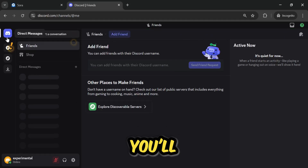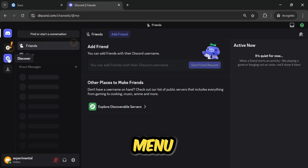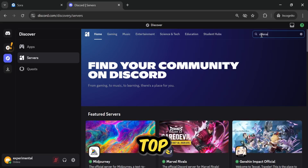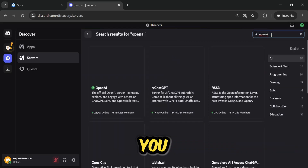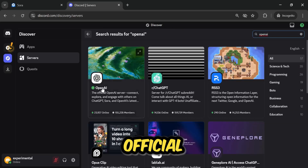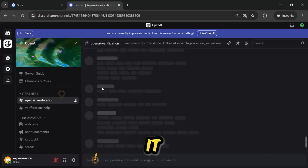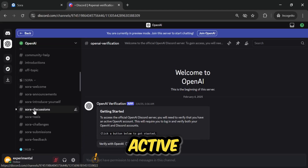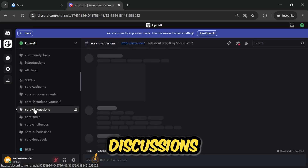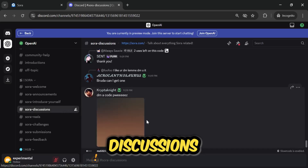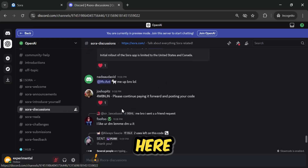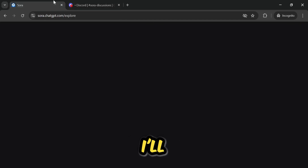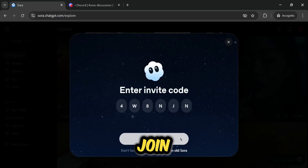Once you've created your account and are on the Discord interface, you'll see a Discover option in the left side menu. Click on it. When you click, a search bar will appear in the top right where you'll search for OpenAI. When you search for OpenAI, you'll see the official OpenAI server. Click on it and it will open. On the left side, you'll see many channels — click on Sora Discussions. When you click on Sora Discussions, you'll see that a lot of people are sharing codes here. You need to be very quick. I'm trying to copy one, and I'll paste it here and click Join New Sora.